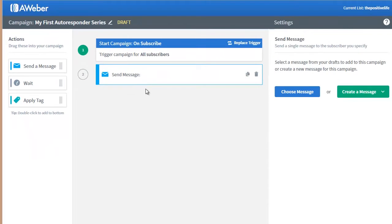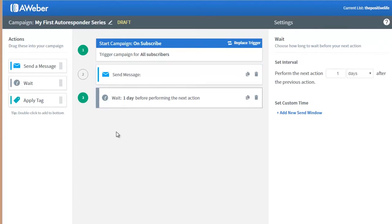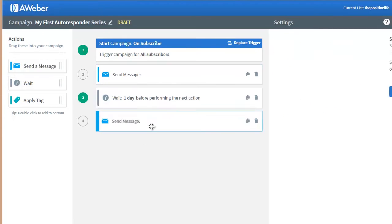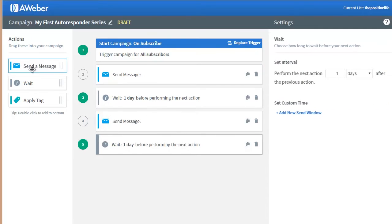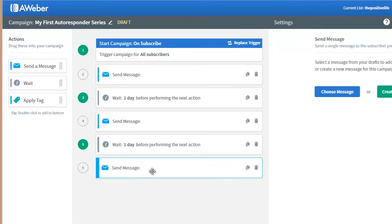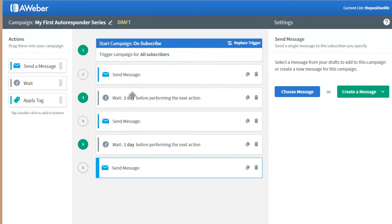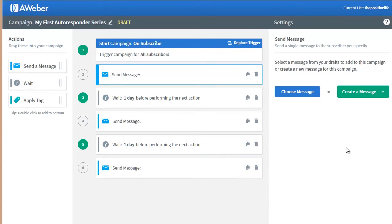This will be our first message. Then we add a wait time, then we send the second message, then we add another wait time, then another message. So right now we have three messages in our autoresponder series in this campaign.